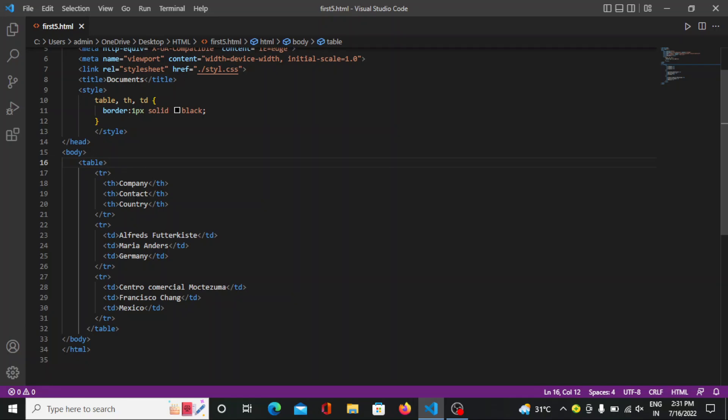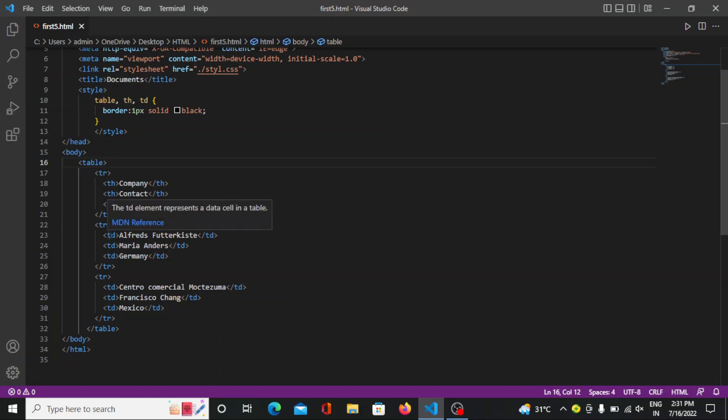After mentioning the table header we are closing the table row. So now again we are opening the table row. The next row will start from here. And in this next row we are mentioning td. So this is the example of table data.